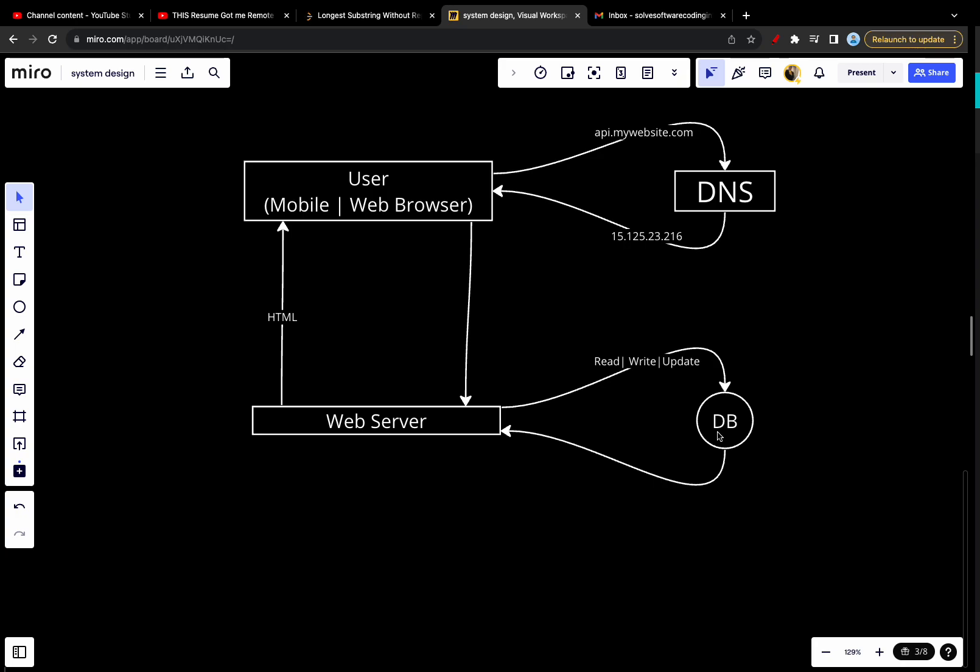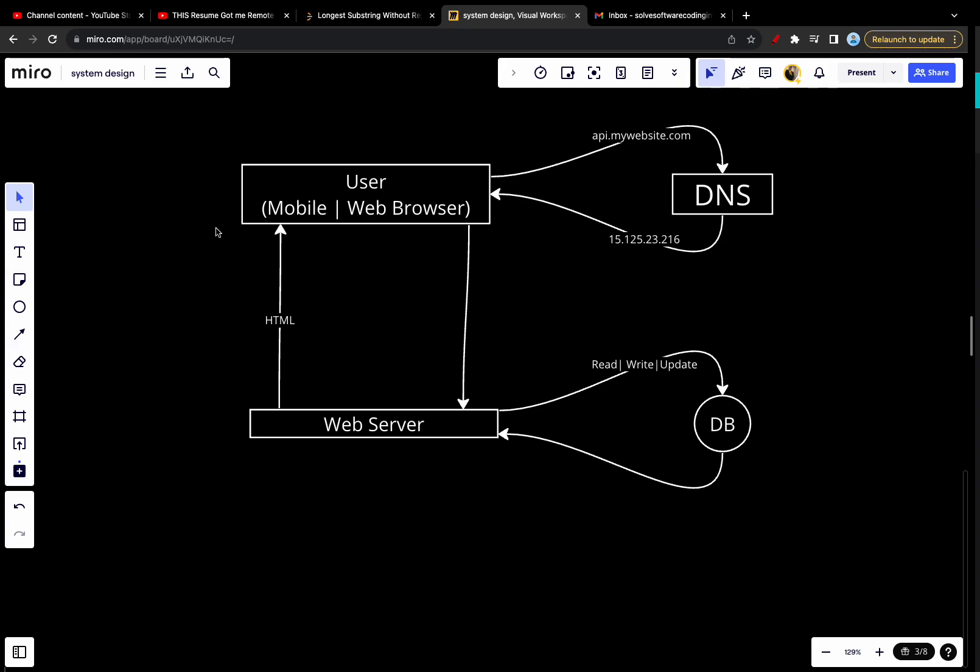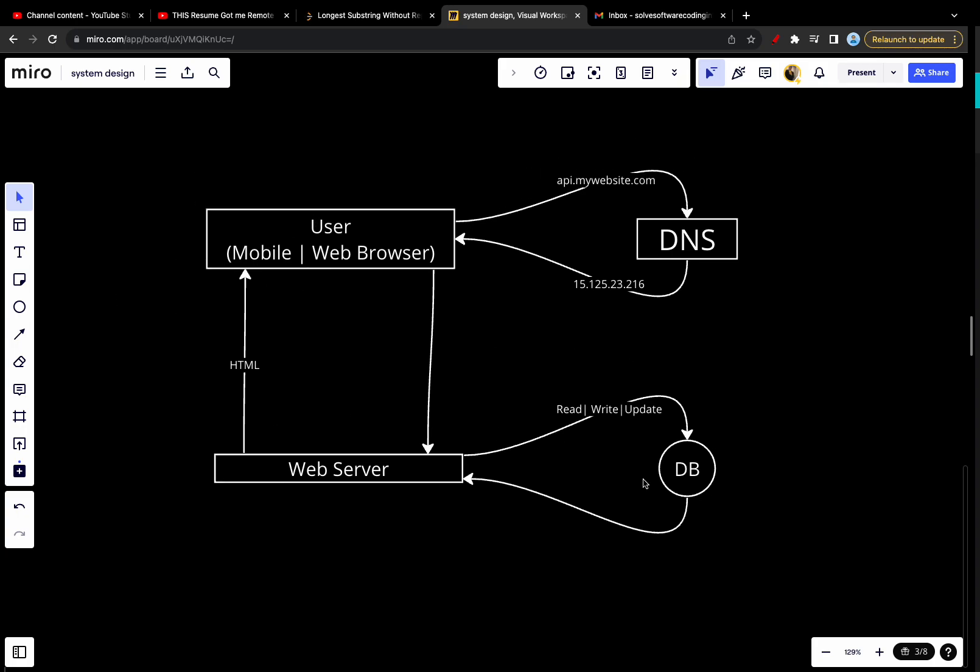Non-relational databases might be the right choice if one of four conditions match: first, your application requires super low latency; second, your data are unstructured or you do not have any relational data; third, you only need to serialize and deserialize data like JSON, XML, or YAML; fourth, you need to store a massive amount of data.